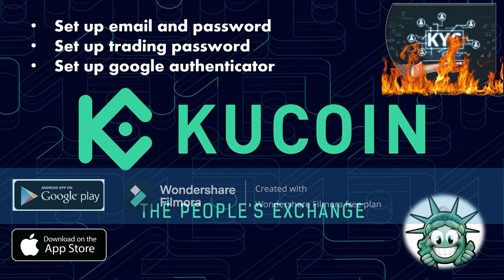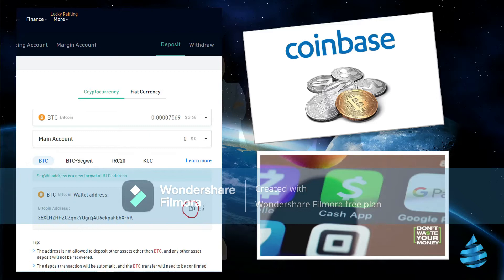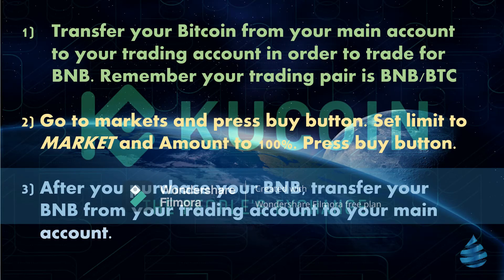There are videos out there that give you a full tutorial on QCoin; I'm just telling you exactly where to send your Bitcoin in order to trade it for BNB. Go to QCoin and click on Deposit — that will give you a Bitcoin address where you can send your Bitcoin from Coinbase or Cash App. Once your Bitcoin is in QCoin, transfer it from your main account to your trading account. Your trading pair is going to be BNB/BTC.